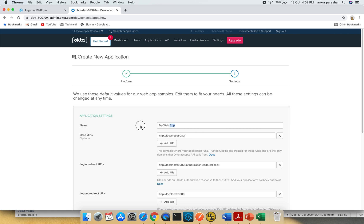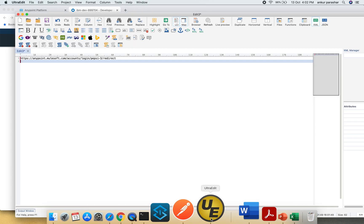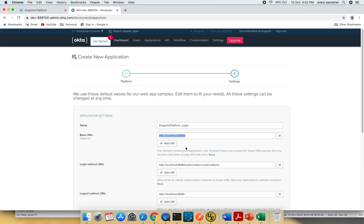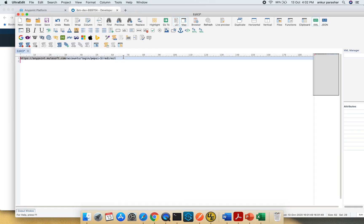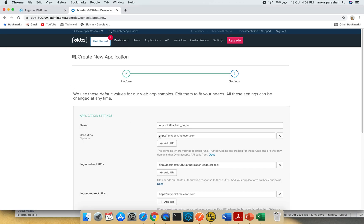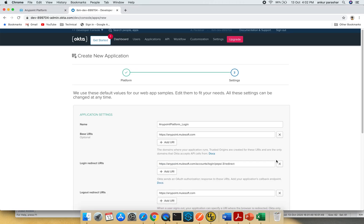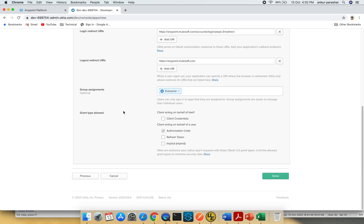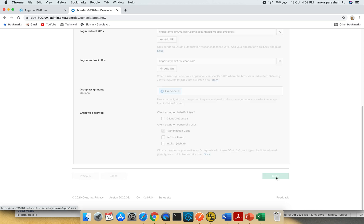Instead of putting my web app, I'll put something more logical: Anypoint platform underscore login. Change the base URI to anypointmillshop.com. Replace the logout redirect URI similarly. For login redirect URI, copy paste the entire string and change it to the callback default one. Make sure group assignment is everyone and grant type is authorization code. Click done.